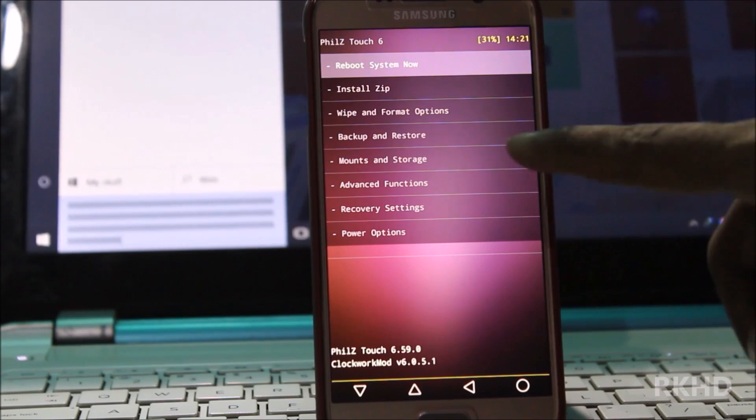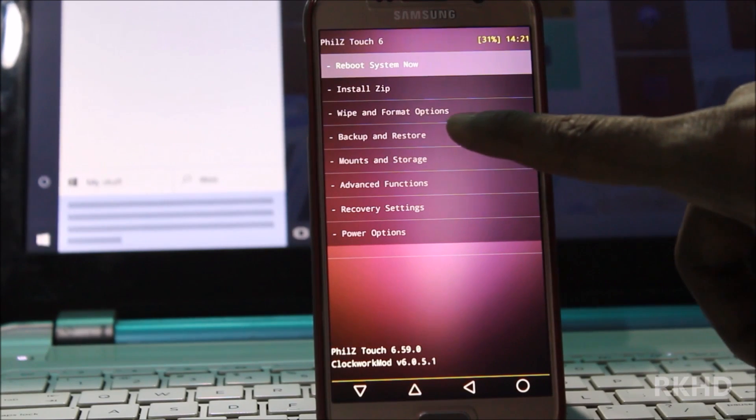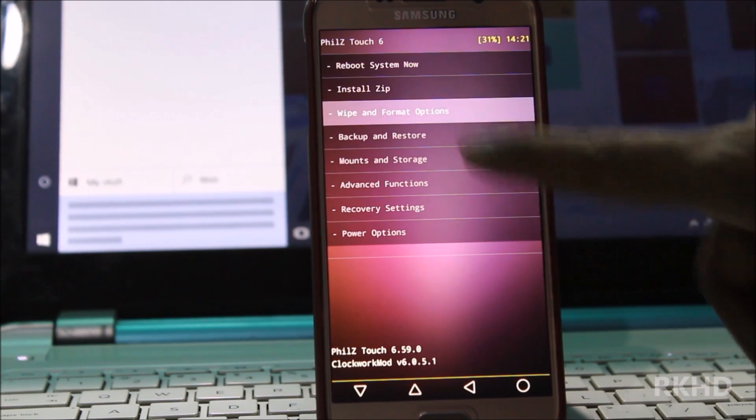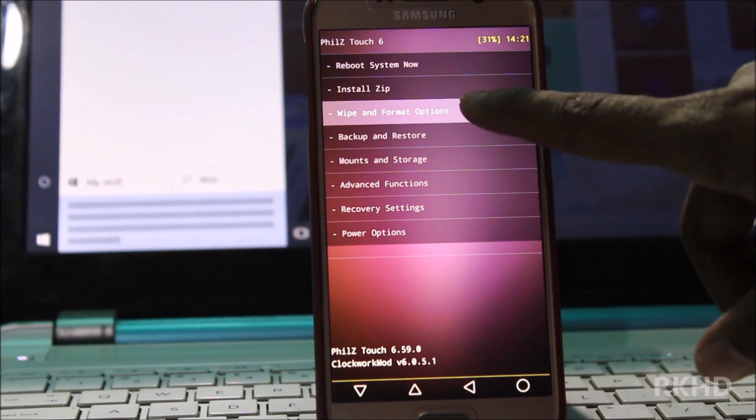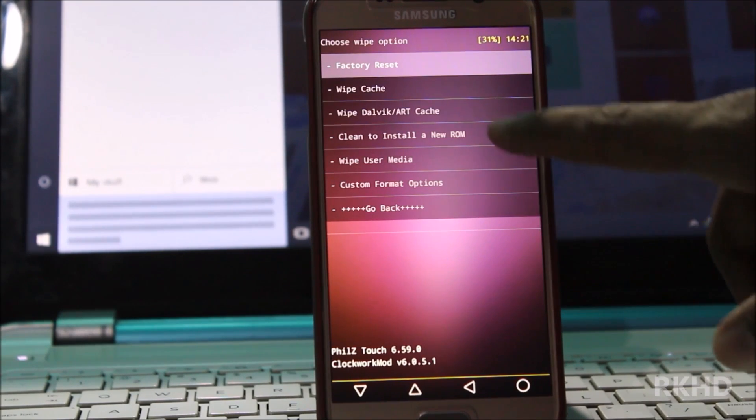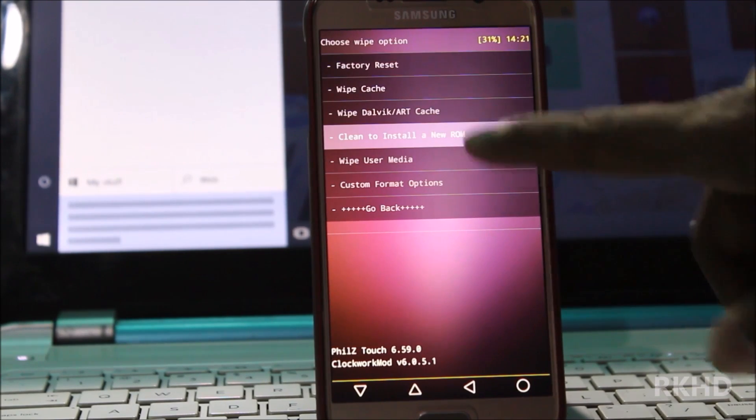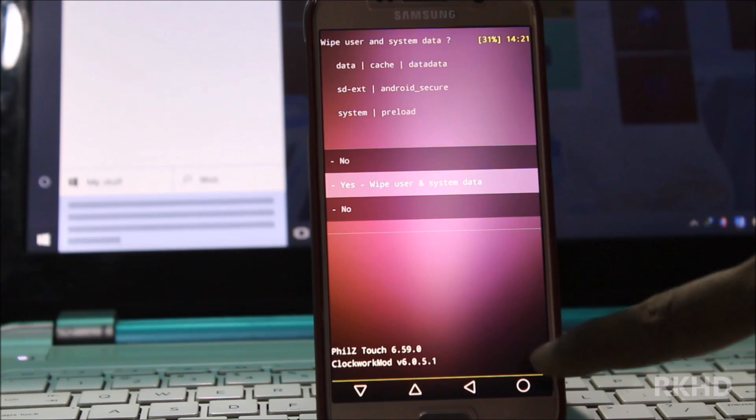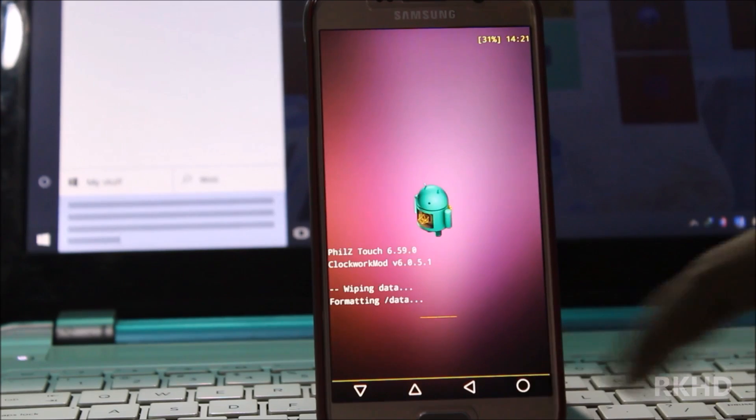Now go to wipe and format option to clean install the new ROM and wipe user system data.